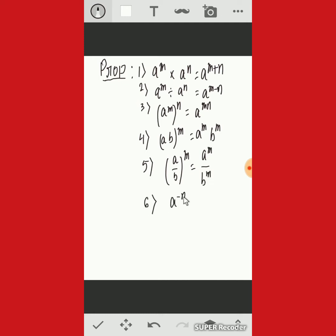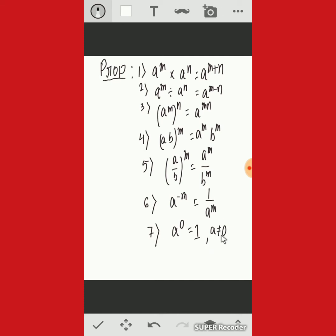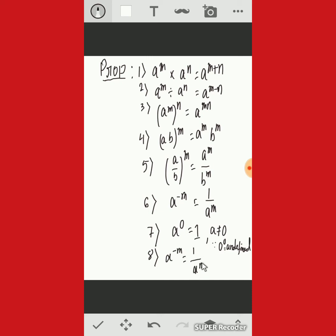Property six: a to the power minus m equals 1 by a to the power m. Property seven: a to the power 0 equals 1, and we must remember that a is not equal to 0, since 0 to the power 0 is undefined. Property eight: a to the power minus m equals 1 by a to the power m.